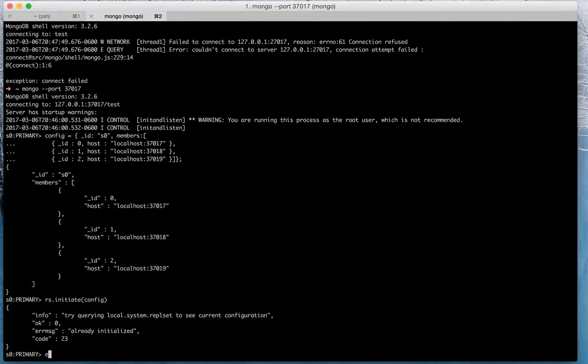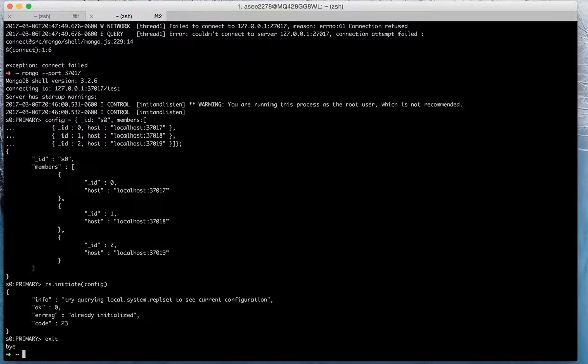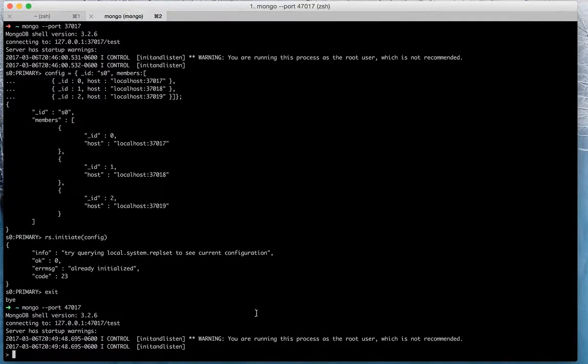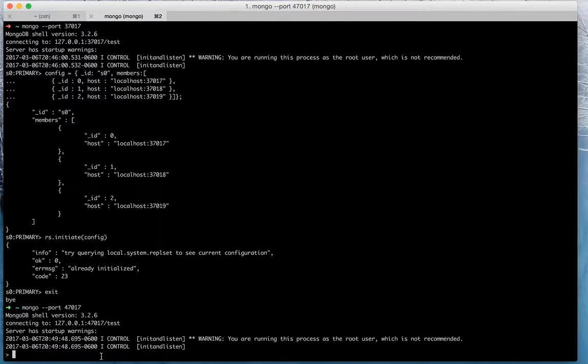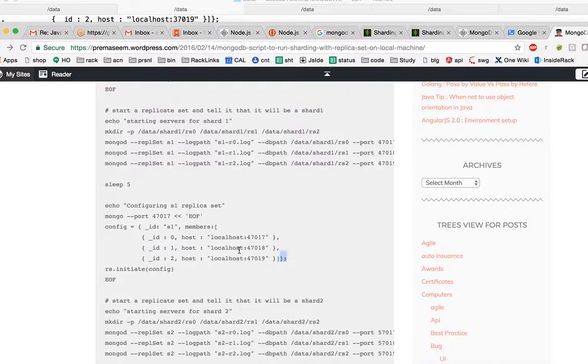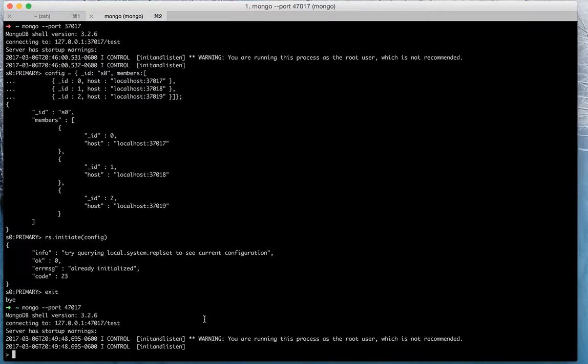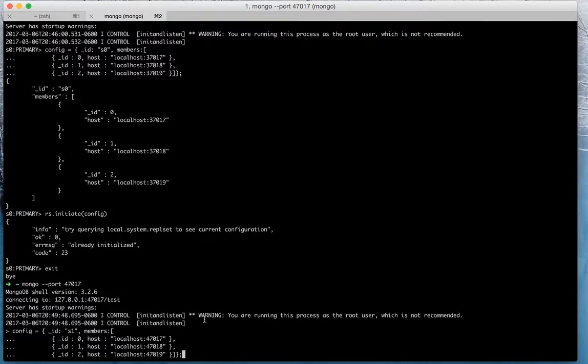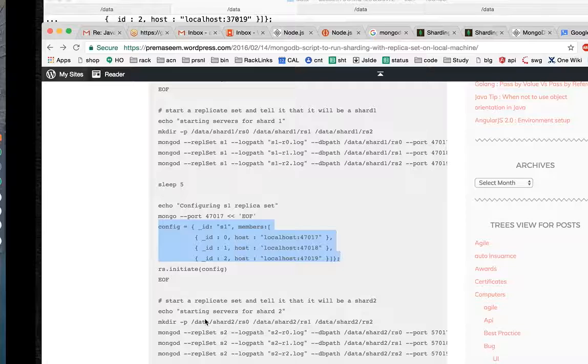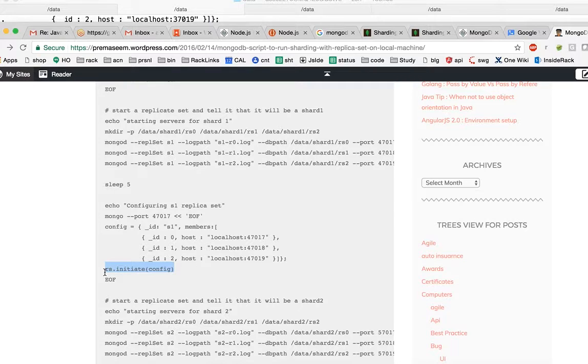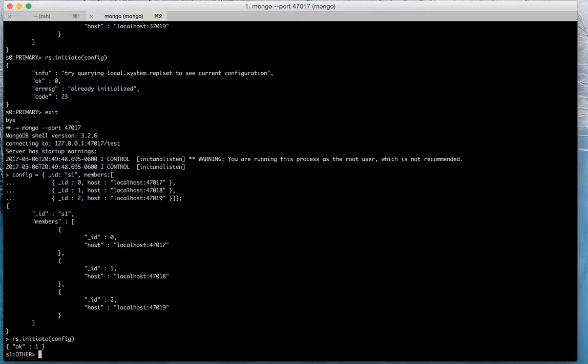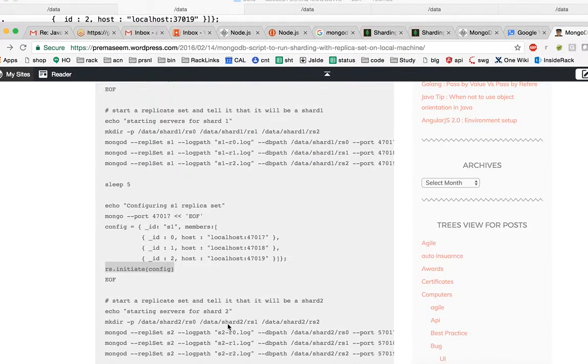We will exit the first replica set what we connected, and now we will connect to another mongo shell which is running on 47017. Once we go there, you don't see primary here because it was not initialized or configured before. I'll do it now. The first example I took had a previous configuration in its mind or in its journal basically.